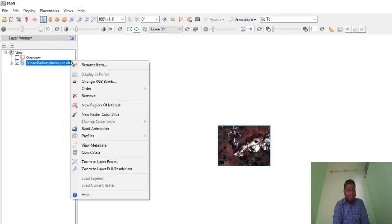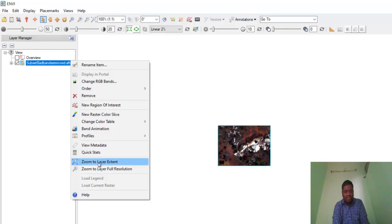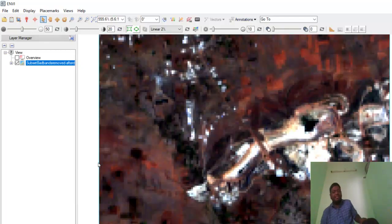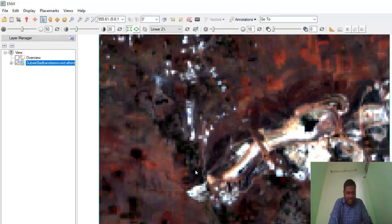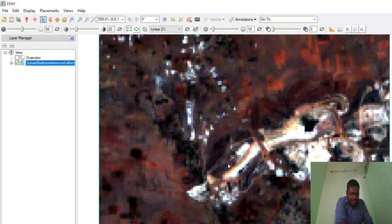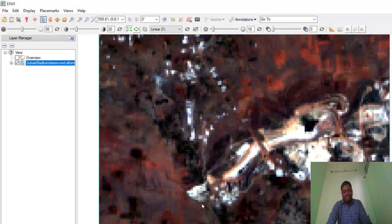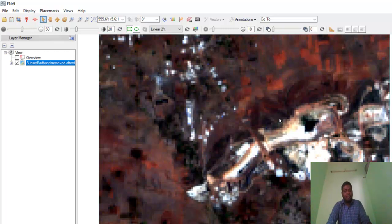I just took a small area—this is Thoothukudi district available in the southern part of Tamil Nadu in India. Here you can see the lat-long positions displayed at the bottom, and this is WGS 84 with Mercator projection system.